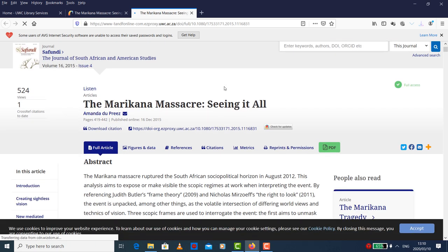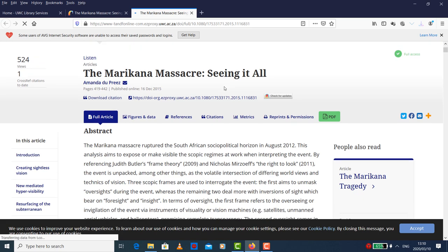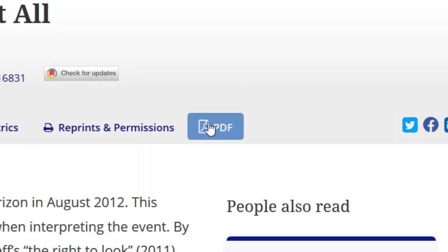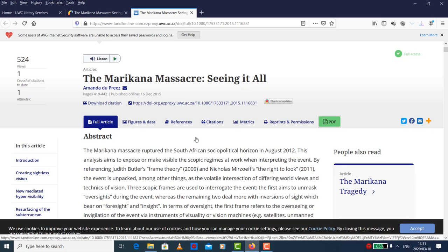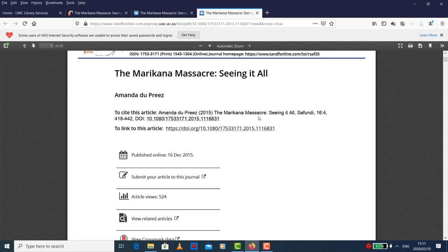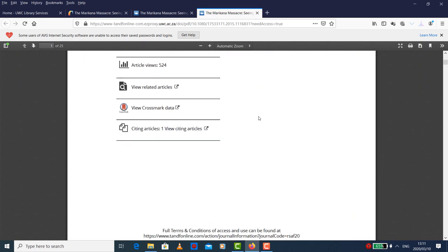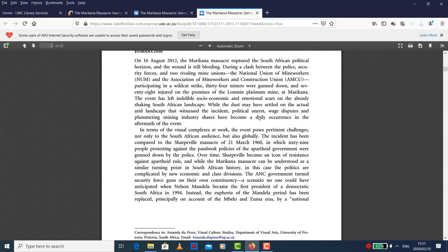We got our article. To view it, click on the PDF icon and select download as PDF. This is our PDF file that we've got from an article.